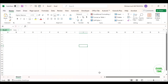Hi everyone. In this tutorial I will show you how to import data from another worksheet. When you operate an Excel file, you may want to import some data from another worksheet into your current worksheet. Today I will talk about some interesting tricks for you to deal with this problem.